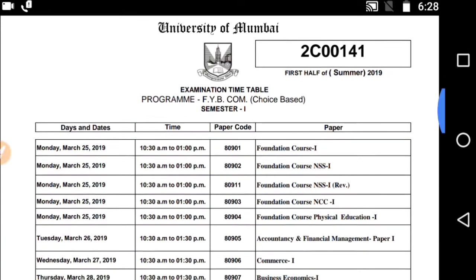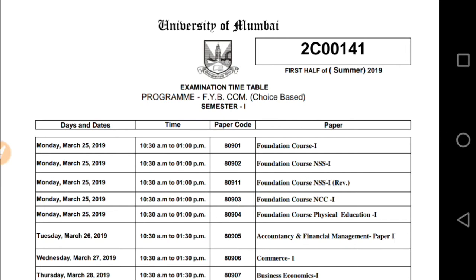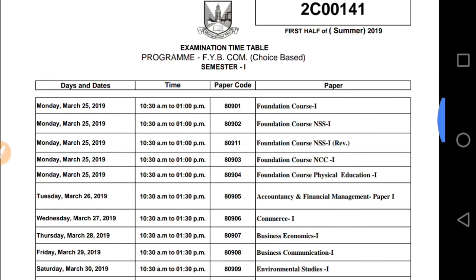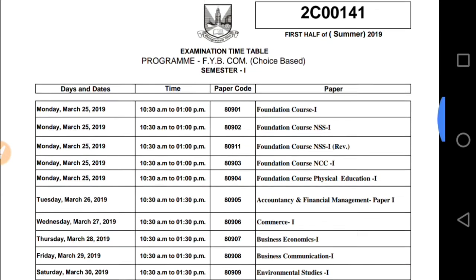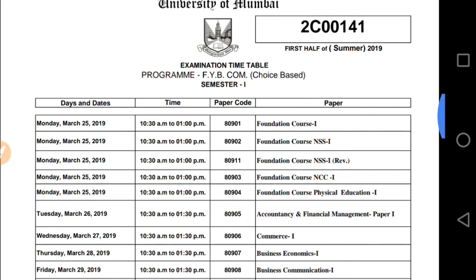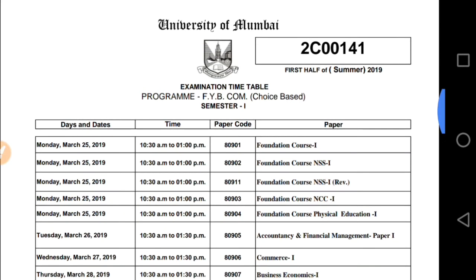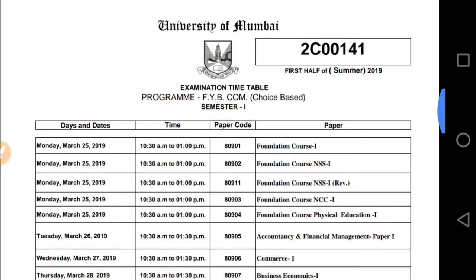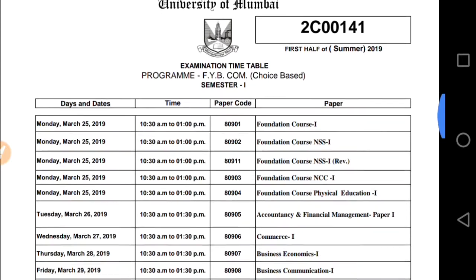Hello everyone. Here is the timetable of FYBCOM choice-based examination of Semester 1 of 100 marks. The University of Mumbai has issued the timetable for the FYBCOM KT students — those who were not able to clear their Semester 1. Their exam is going to commence from 25th of March, and here is the timetable.